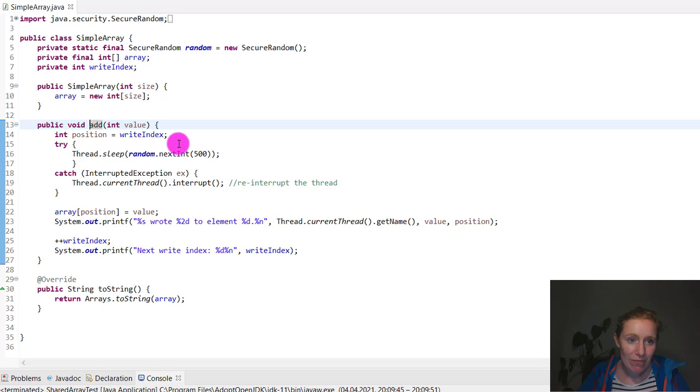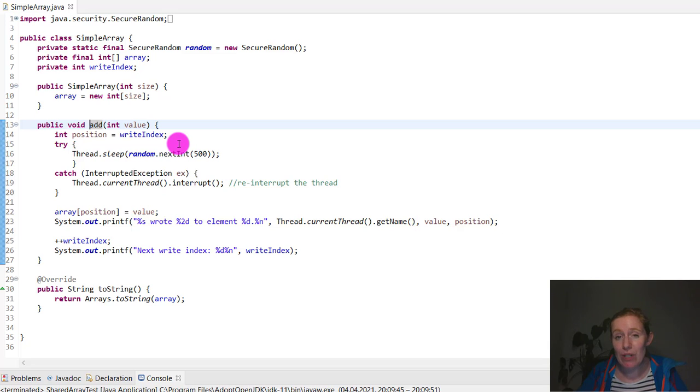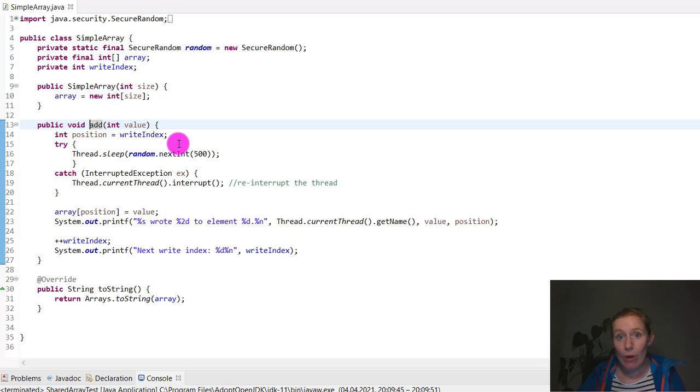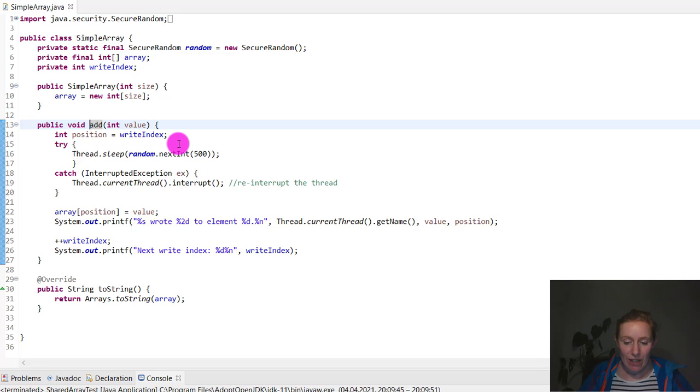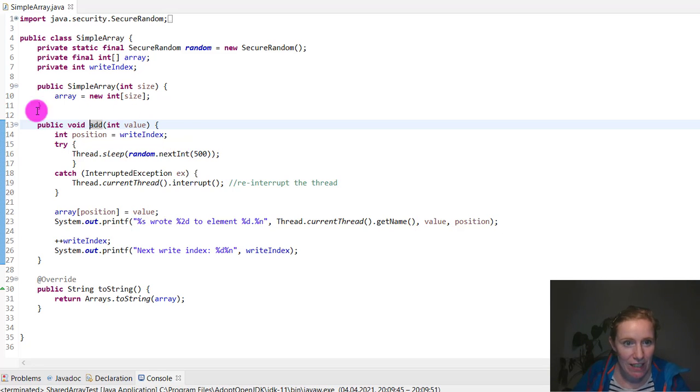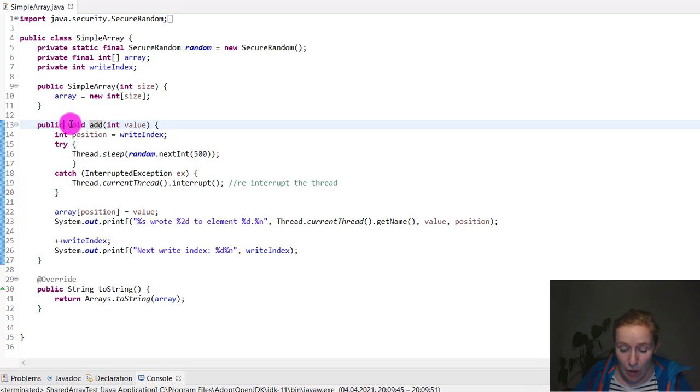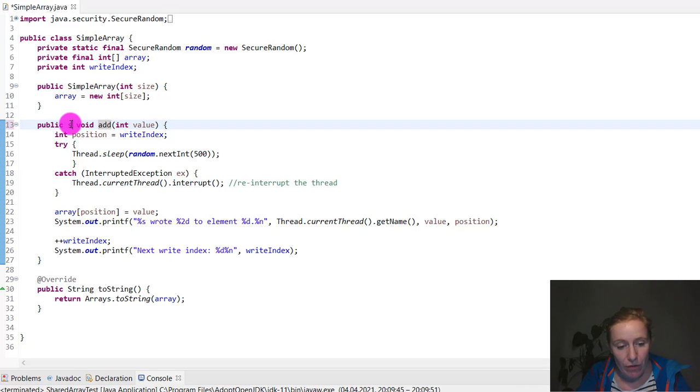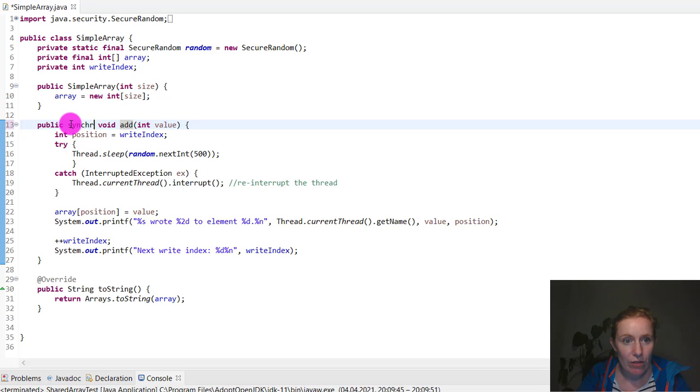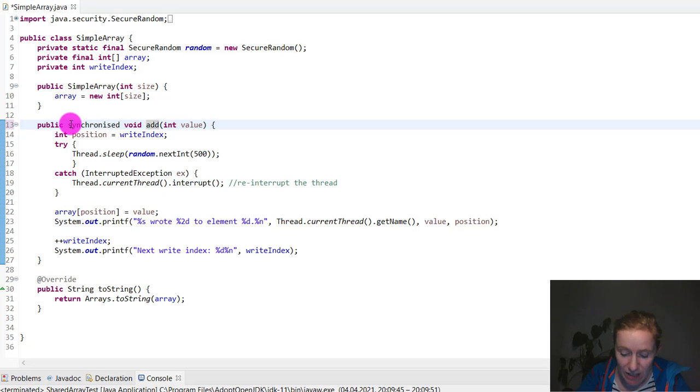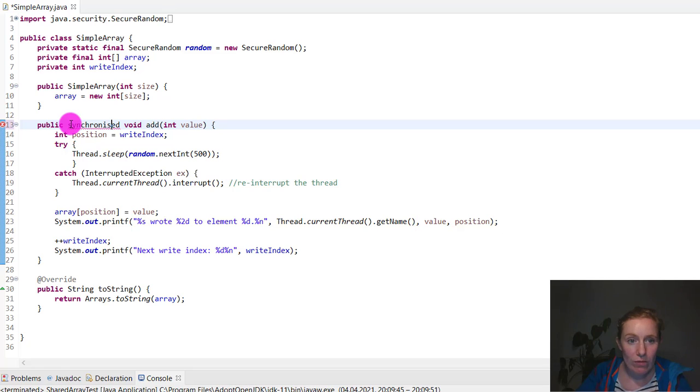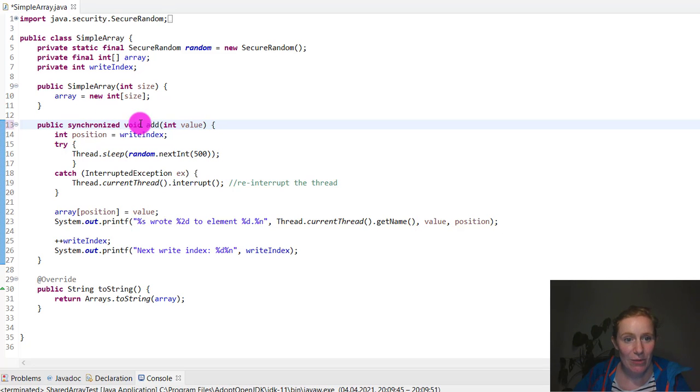Here we have public void add. We already said that we just add one little keyword. What was the keyword again? Synchronized. So I need access to my keyboard. Where do we put the keyword? We put it in front of void. Synchronized. Is it spelled with an S? No, it's spelled with a Z. We use American spelling.